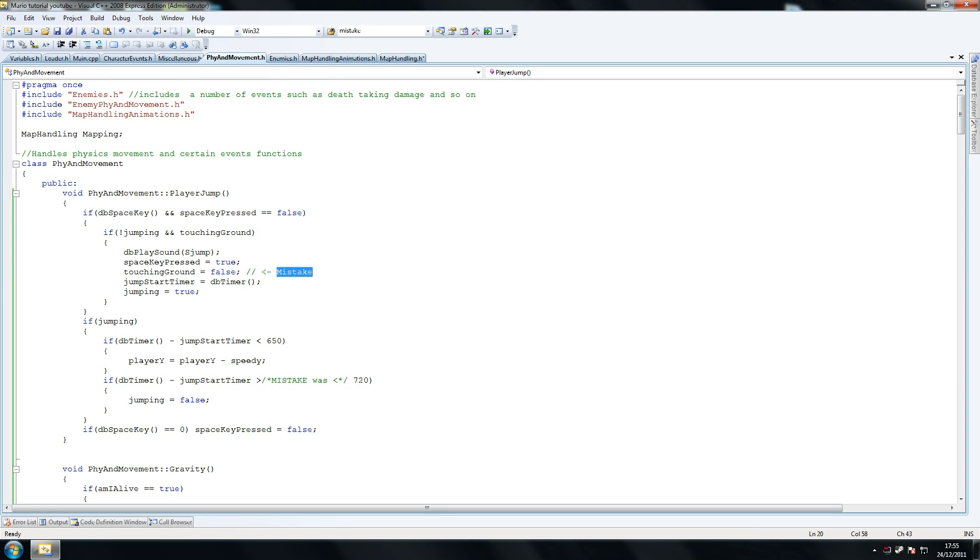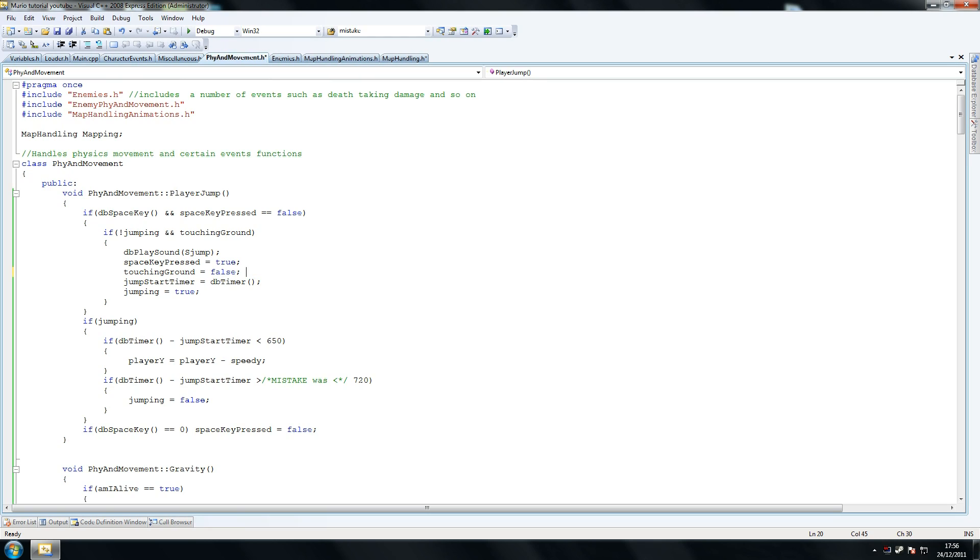Something else we had, what was this? I believe this either said touching ground equals true maybe, I'm not too sure what this mistake was. Either way, just copy this exactly as I've got it right here. This line should be the only thing you need to worry about.